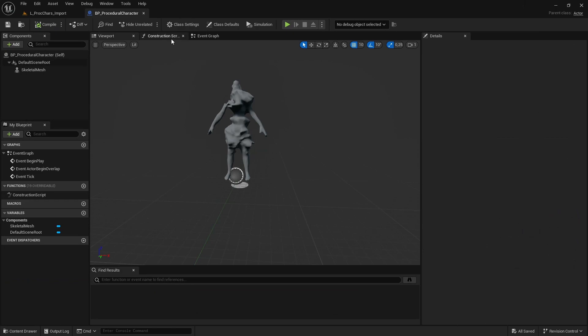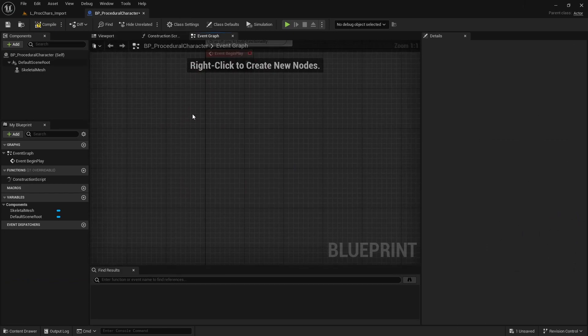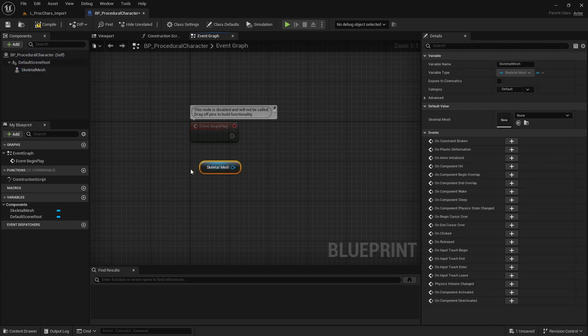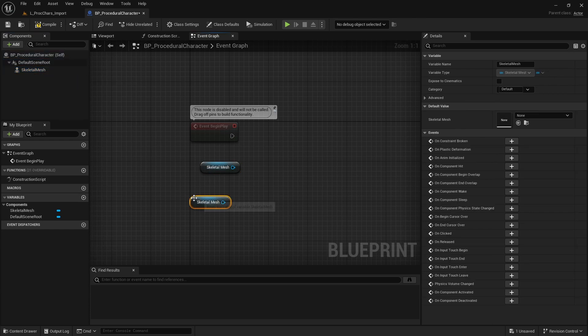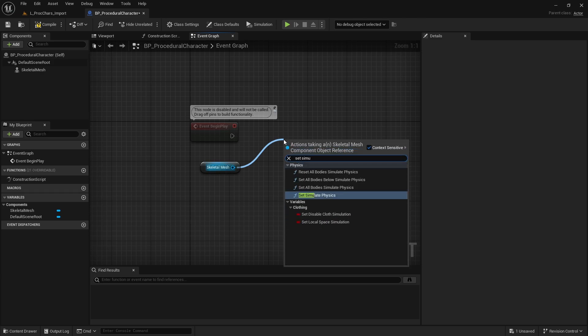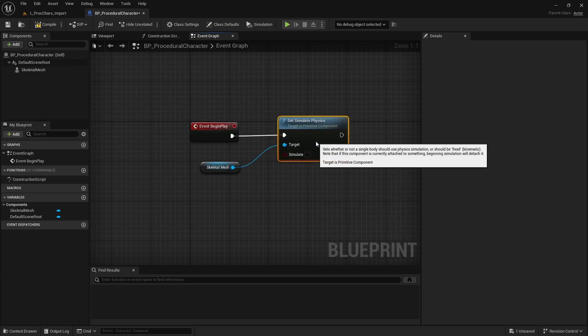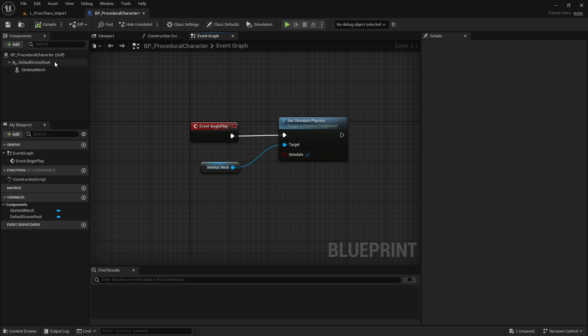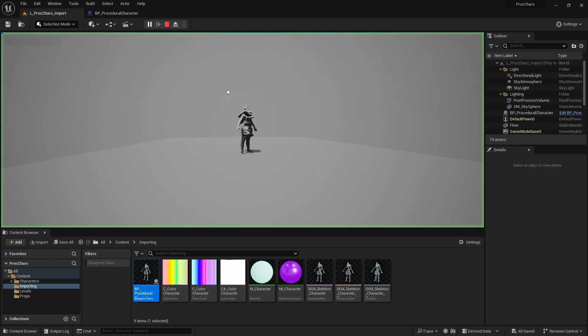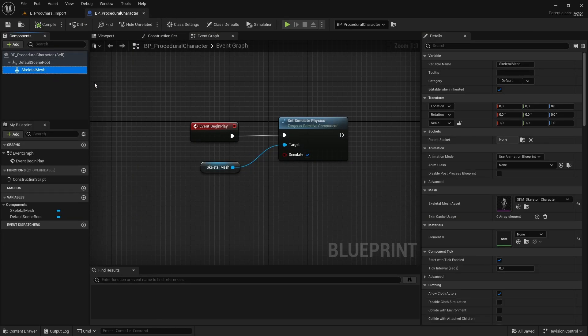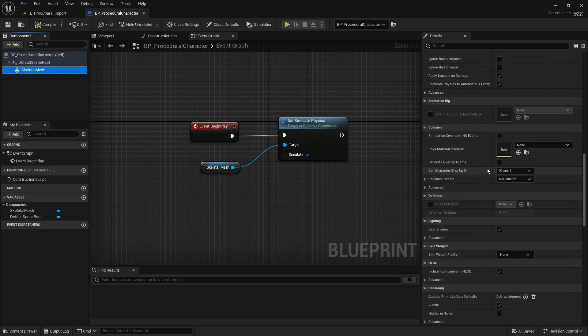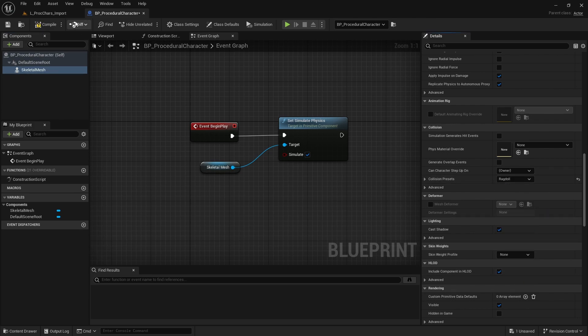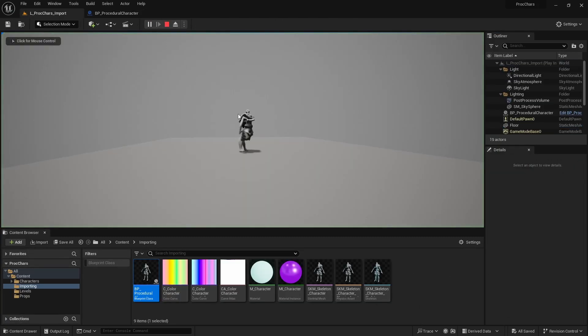What we would like to do is that when this actor starts playing in the event Begin Play, we want to start the simulation of the physics. You can just drag this skeletal mesh to the event graph, and from it we will say Set Simulate Physics to true. Now directly, if we play, we will see that it doesn't work, and the reason for that is that the collision for our skeletal mesh is not set up correctly yet. So we should go under the details of the skeletal mesh, and instead of saying that we don't want a collision, we want to say that we want a Ragdoll. Now if we play again, you will see that it falls apart.